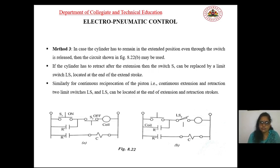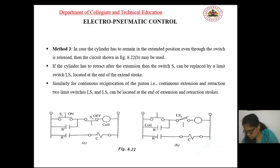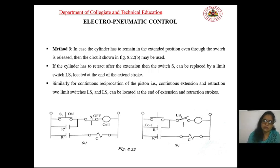Similarly, for continuous reciprocation of the piston, two limit switches LS1 and LS2 can be located at the end of the extension and retraction strokes respectively.